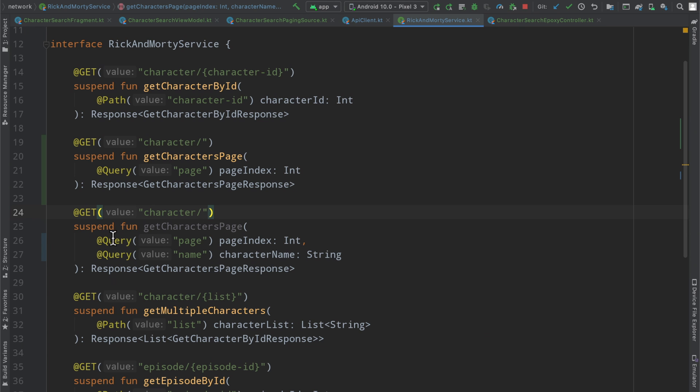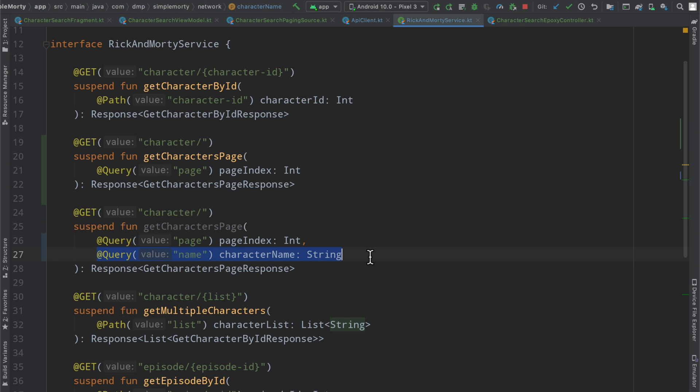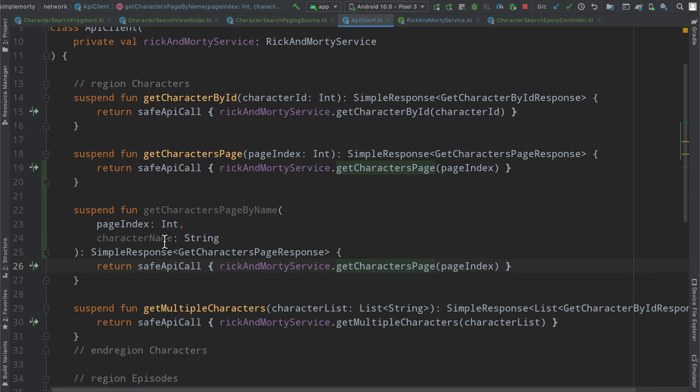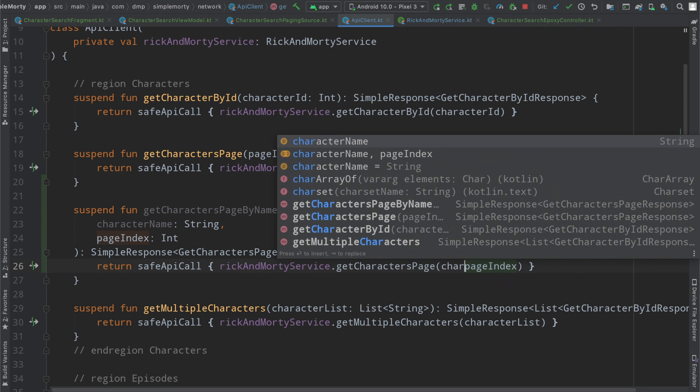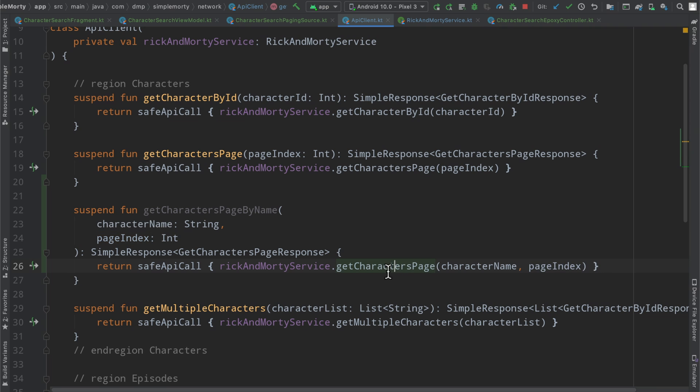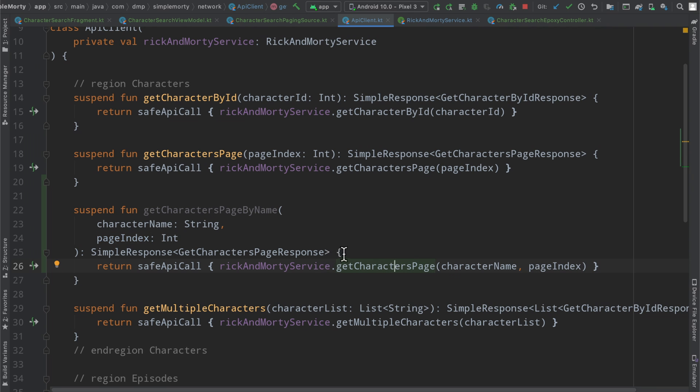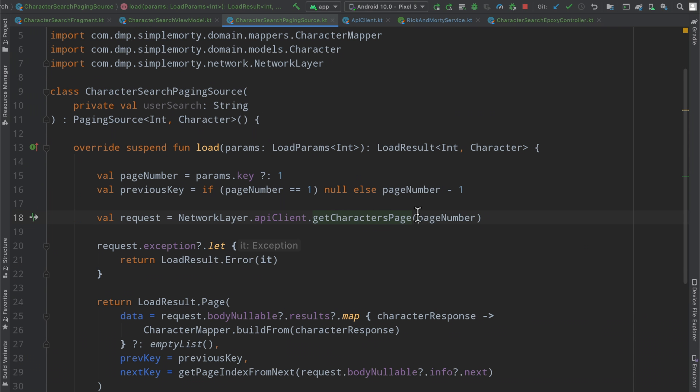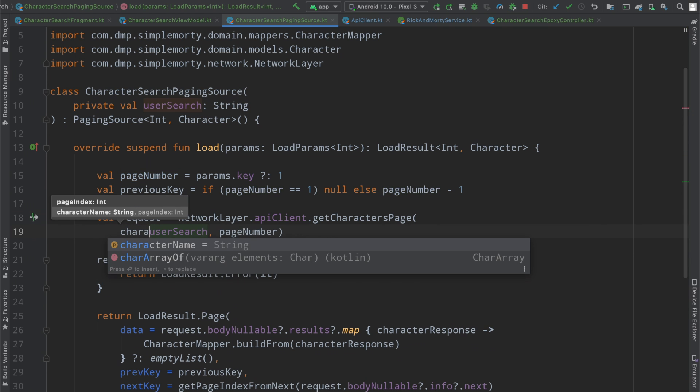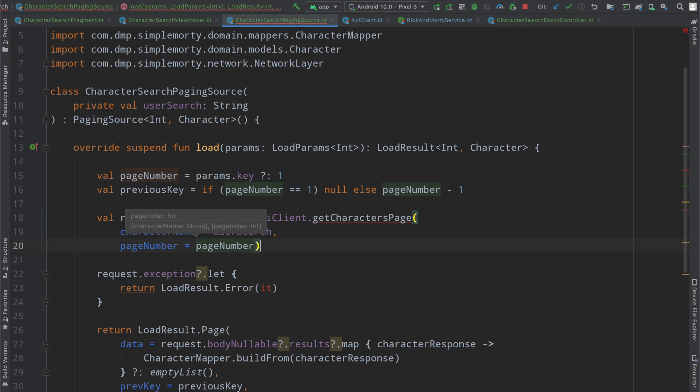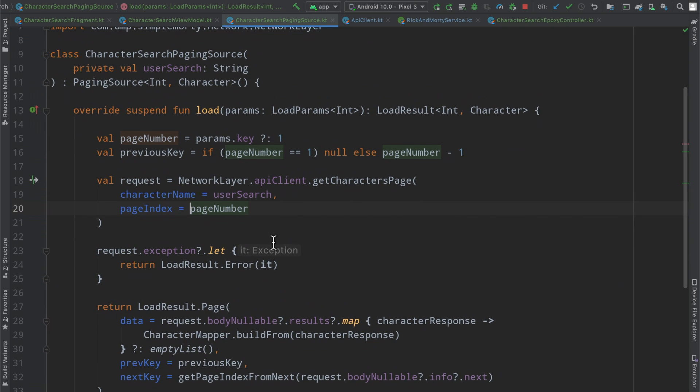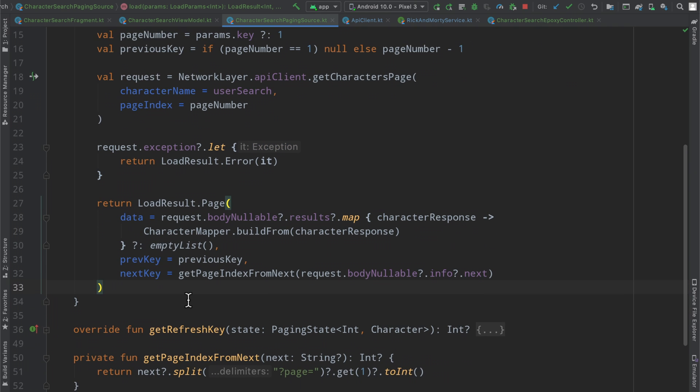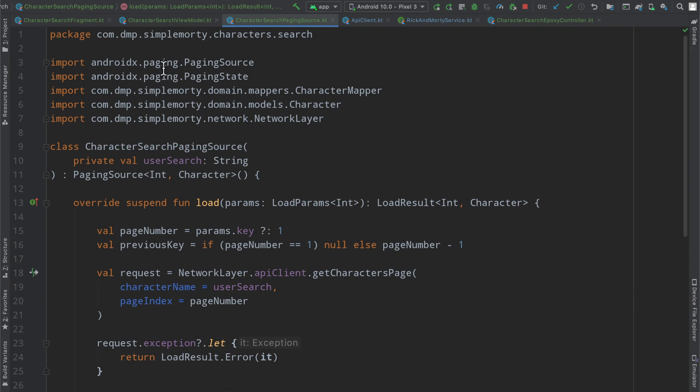So we have everything set up here. We have defined two query parameters here, the page and the name one. I'm actually going to reverse the order of these because I think they get defined in the query string or the URL as they appear in this parameter. And so I just like to have the page at the end. And then I guess we might as well flip these around as well. So then otherwise, we will just update it to say character name, getCharactersPage. And then otherwise, we'll say getCharactersPage with our user search and then page number. So let's also just define or name these variables to make things a bit more obvious here.